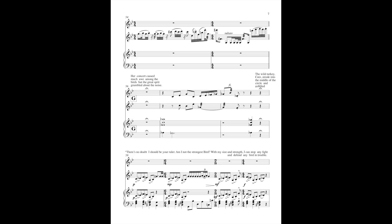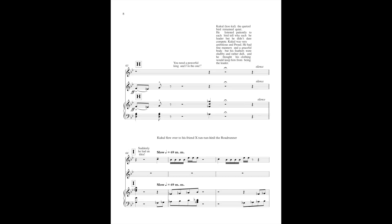The wild turkey, Kootz, strode into the middle of the circle and gobbled. There is no doubt I should be your ruler. Am I not the strongest bird? With my size and strength, I can stop any fight and defend any bird in trouble. You need a powerful king, and I'm the one.